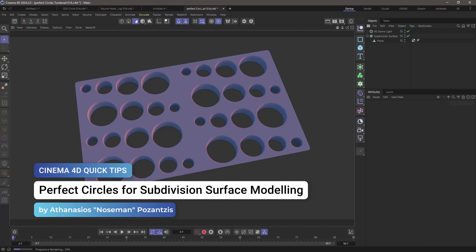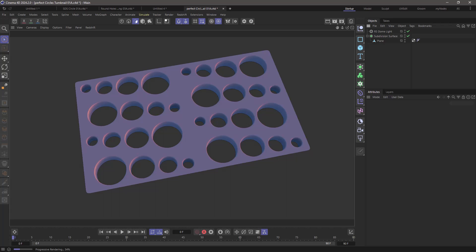Hello, this is Nose Man from the Maxon training team and in today's quick tip I'm going to show you how to make the perfect subdivision surface circle or cylinder.